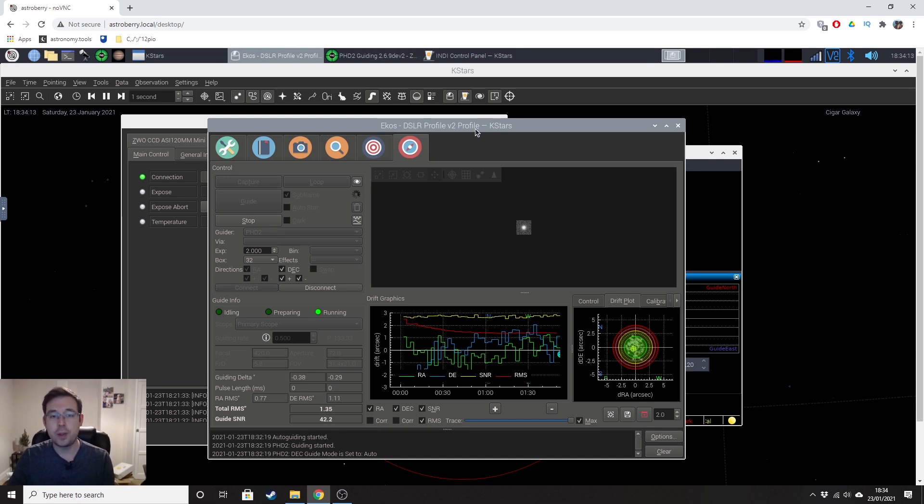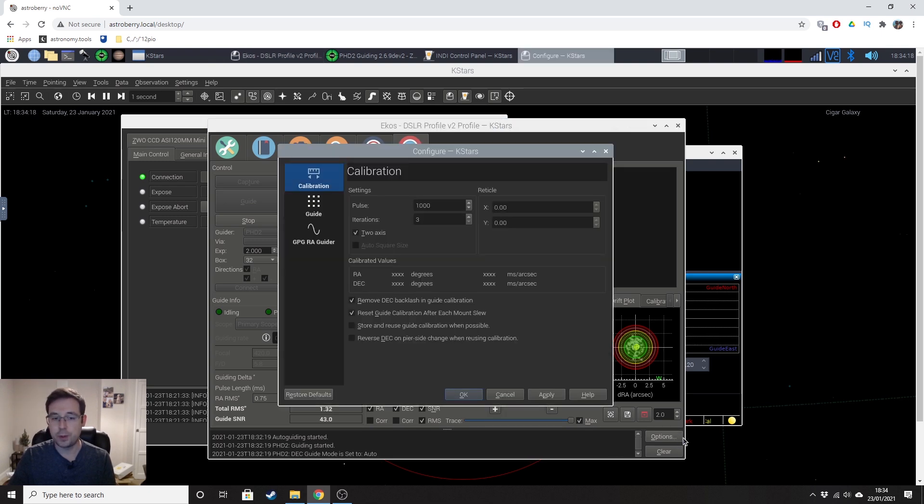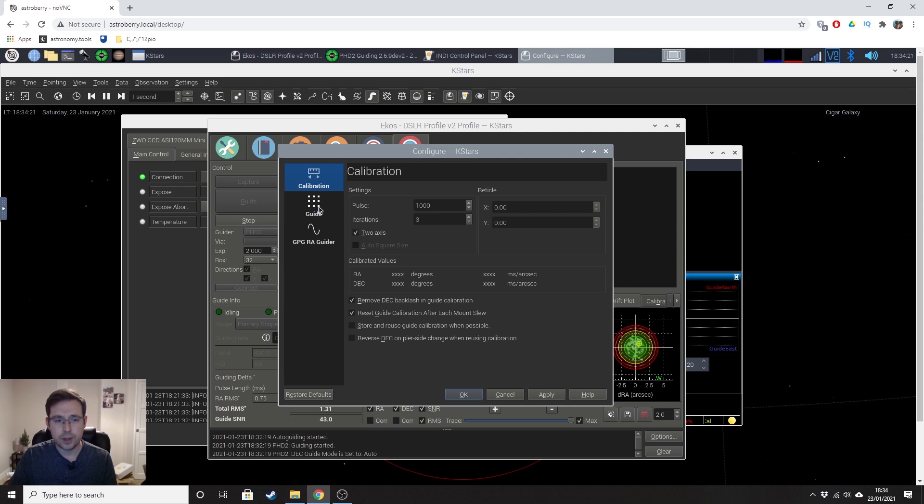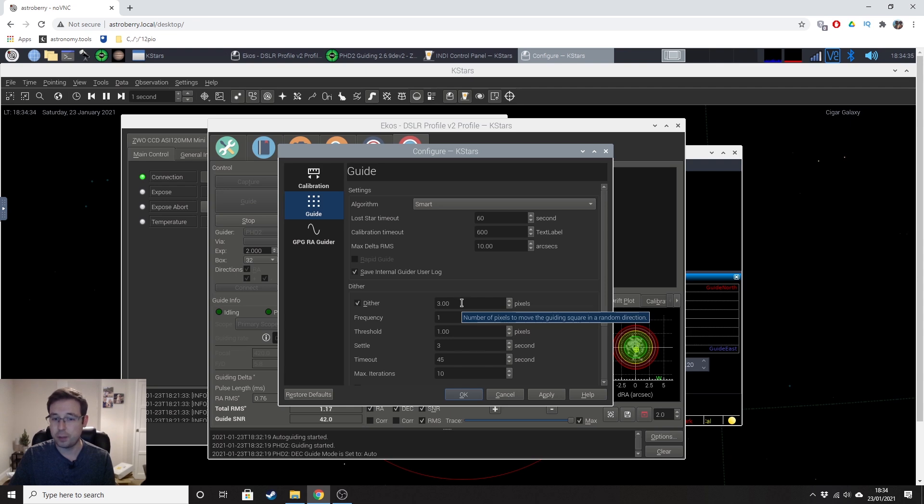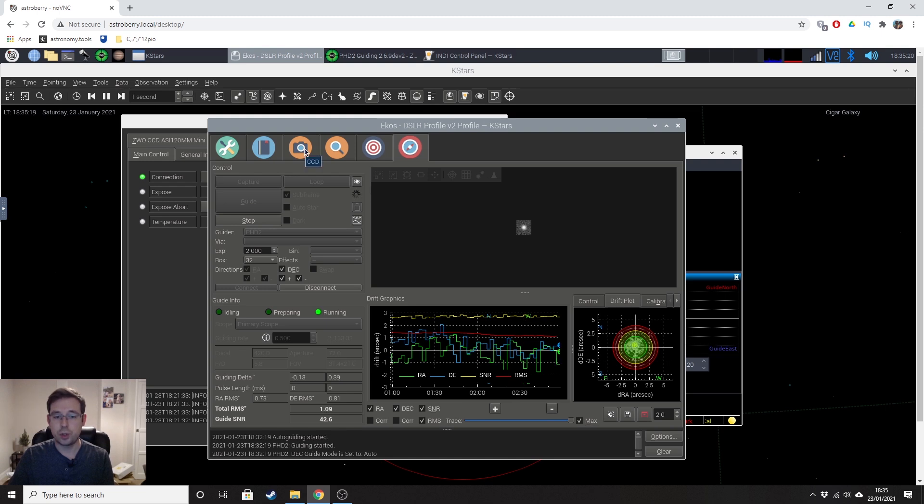So to be able to do that, in ECOS, you want to be on the guide tab just here and go down to the options button and then you want to click on guide and click on that tick box there for dither. And there are some settings here within this. I did some googling earlier and I think three pixels seems to be right for my setup. Right, so now I'm going to do a three minute test exposure.